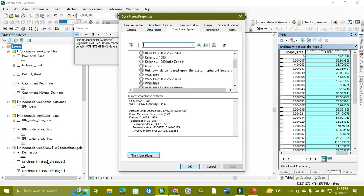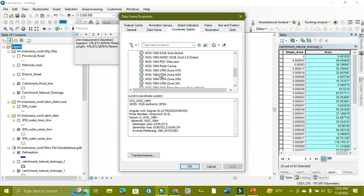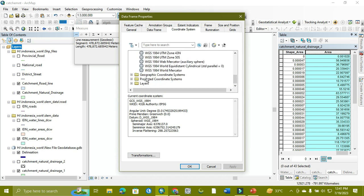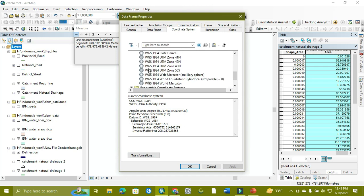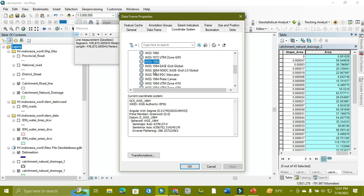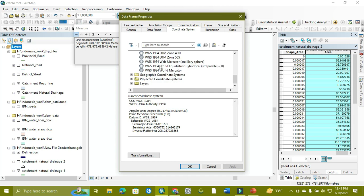You can solve this by changing the coordinate system. As you can see, our coordinate system is currently in the geographic coordinate system. We need to change it into the projected coordinate system.